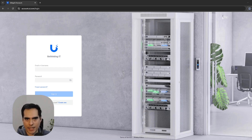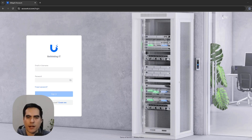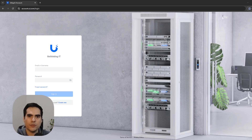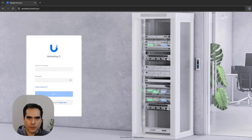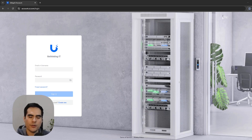The first thing you need is a UI or Ubiquiti account. If you don't have one, go to account.ui.com and create an account. By default, the MFA is going to be the email that you create this account under. When you log into the portal it will ask you for a code sent to that email. I already logged in so it's not going to ask me for the code.